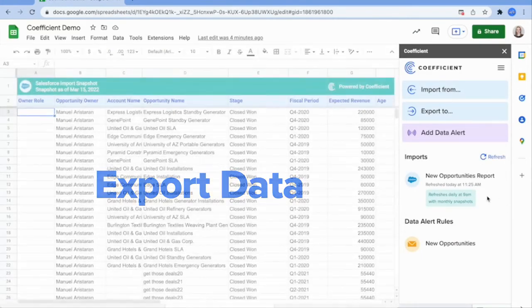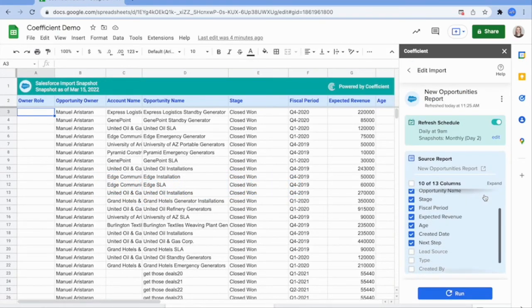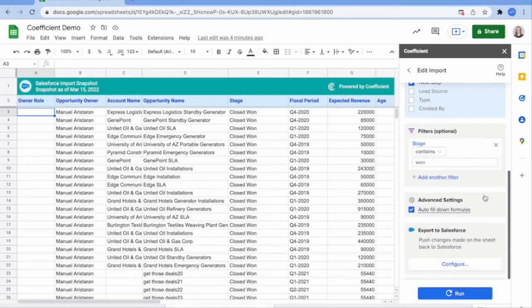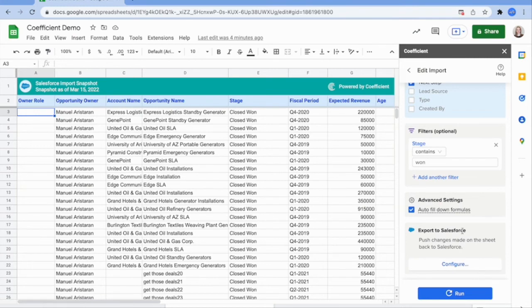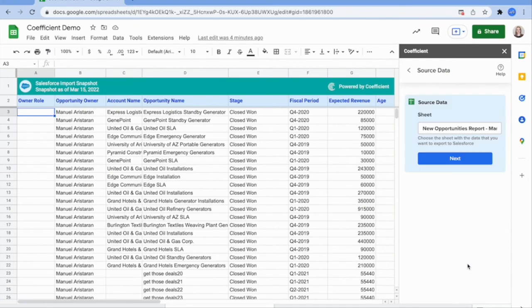Lastly, but certainly not least, Coefficient allows you to write back data in bulk to Salesforce and other systems. Now you can add and edit data in your spreadsheet and push the changes back to your source system automatically.